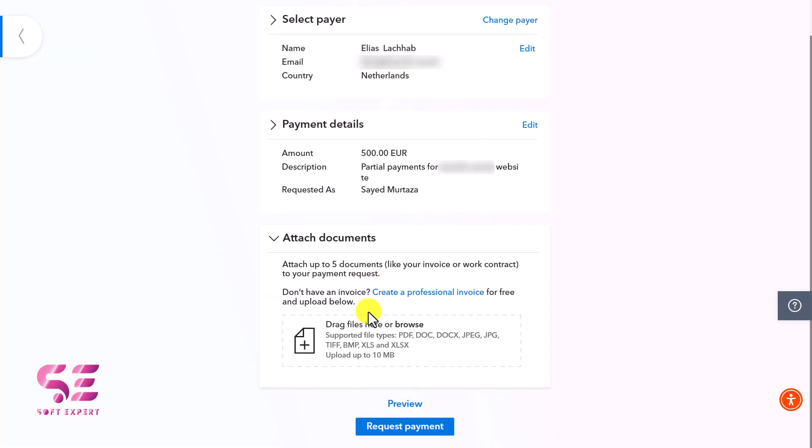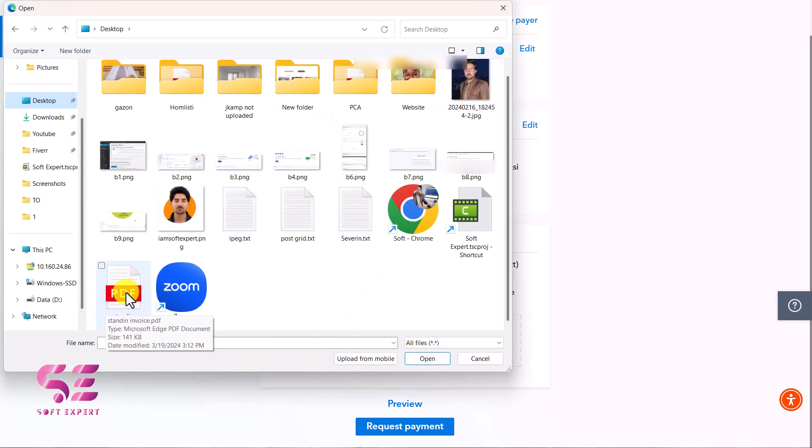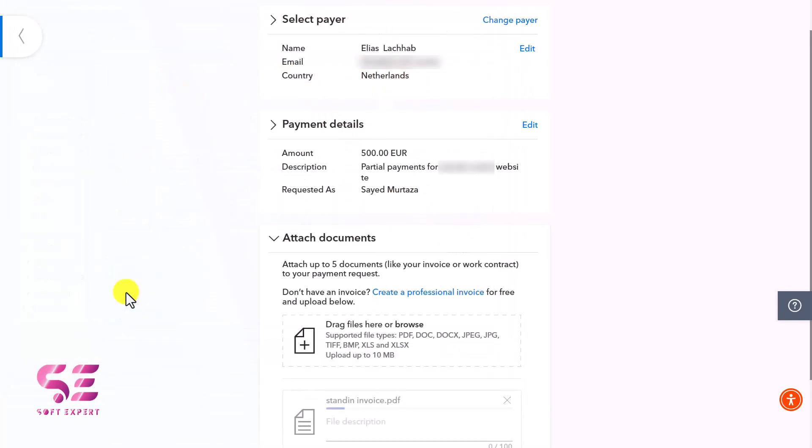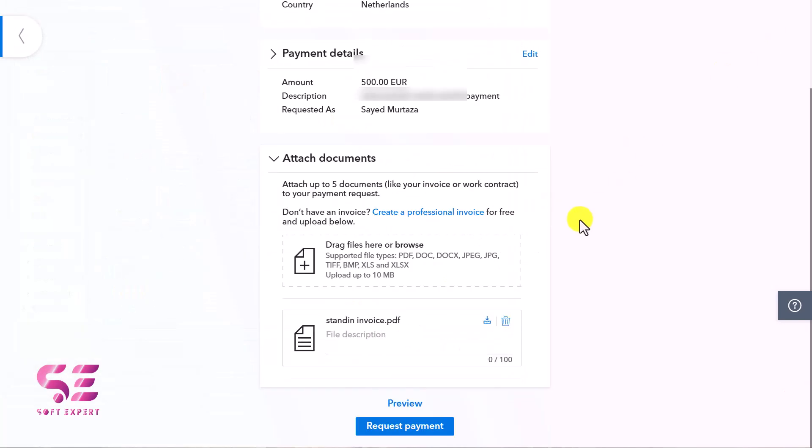Let's go back to Payoneer. I'll click on it, choose my invoice, and that's it. We've uploaded the invoice.